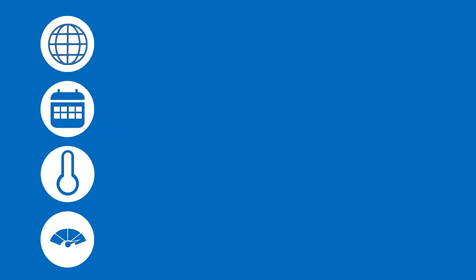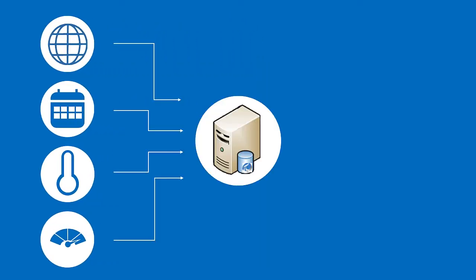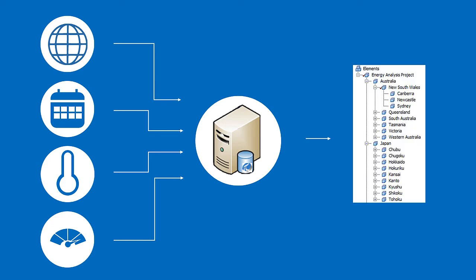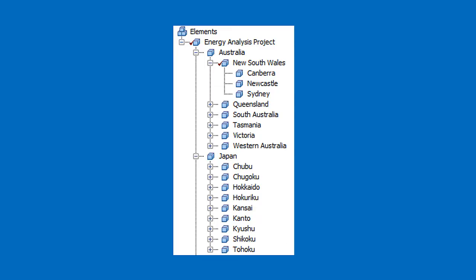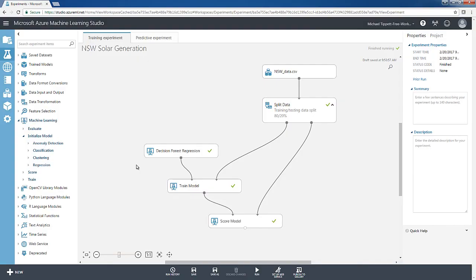To make this, I firstly centralized my data from various sources into a PI data archive using the PI Connector for UFL. By organizing and structuring my data in an AF hierarchy, I was able to contextualize my data easily. The structure allowed me to easily calculate population-weighted attributes for the state level from the city level. This data was exported using the PI Integrator for Business Analytics and analyzed in Azure Machine Learning Studio.